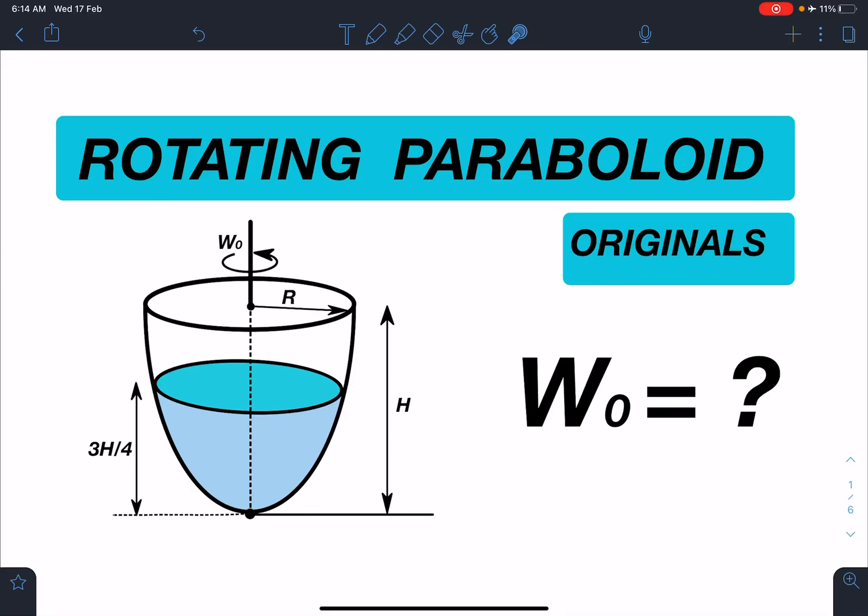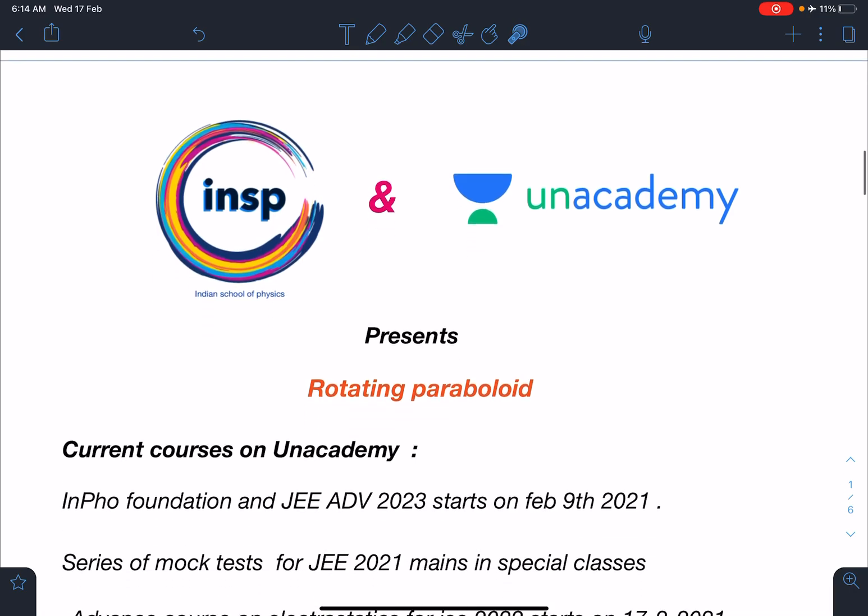Hello everyone, welcome to my channel Indian School of Physics. This is Nitin here and I have come up with another very amazing problem — it is the rotating paraboloid. It's an original problem.